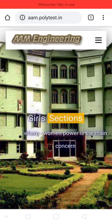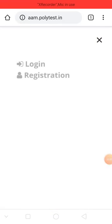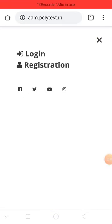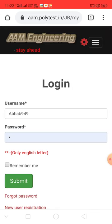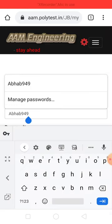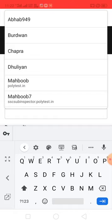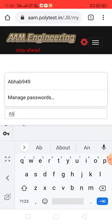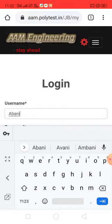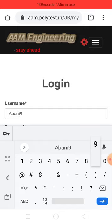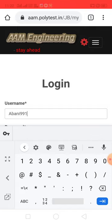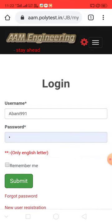First, you should login. Click on the login button and give your username and password — username is abami991 and enter your password, then click on the submit button.